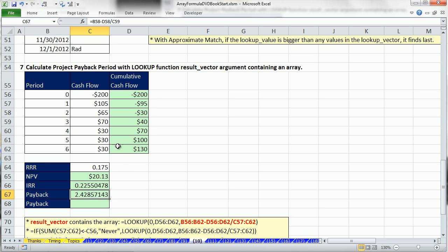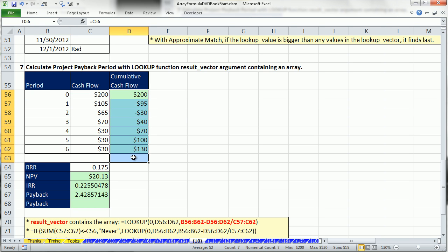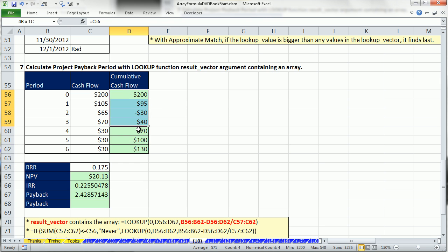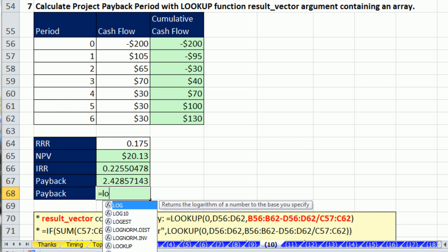So if we want to actually look this number up, we can take this whole column minus this whole column divided by this whole column, create an array of all the potential answers, and then look up zero in this column. Look up only does approximate match, so that will work. This column is sorted smallest to biggest.